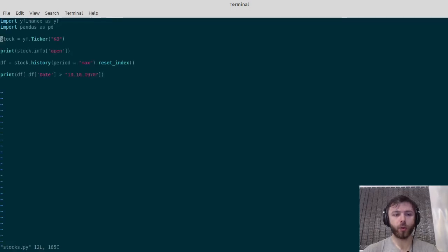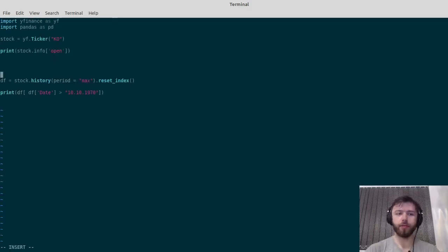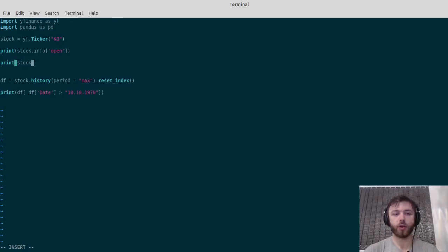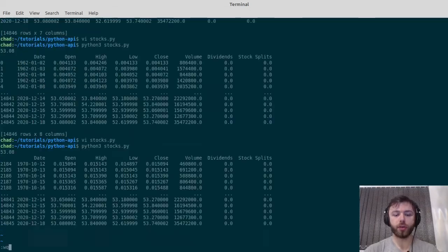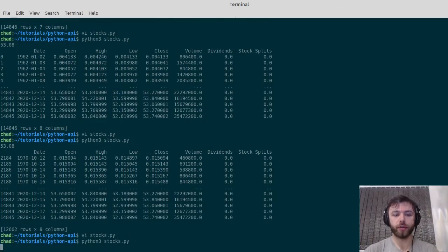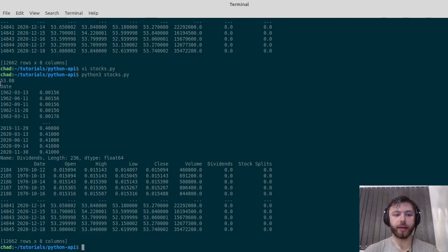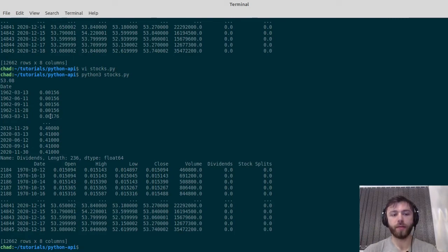Also worth noting that you can get things like dividend information. Say you wanted to get all the dividends that Coca-Cola have ever done—I believe it's stock.dividends. There you go, same thing: a dataframe full of dividends and when they were paid.